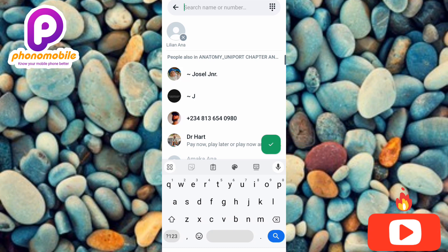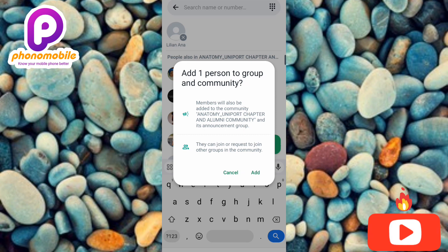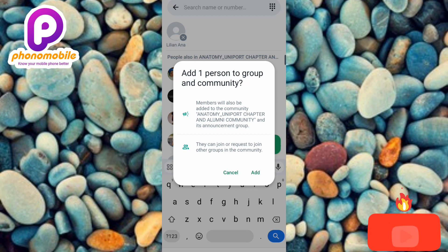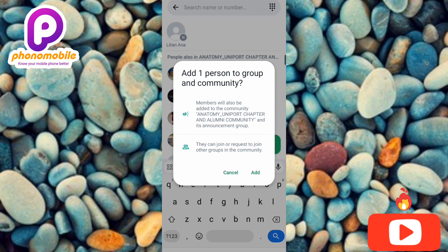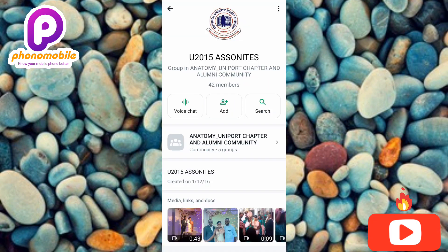Once you tap on it, the person will be added to the group. You can see it says 'Add one person to group and community.' This WhatsApp group is within a community, so once I add the person to the group they'll automatically be added to the community as well. Let me tap 'Add' right away.